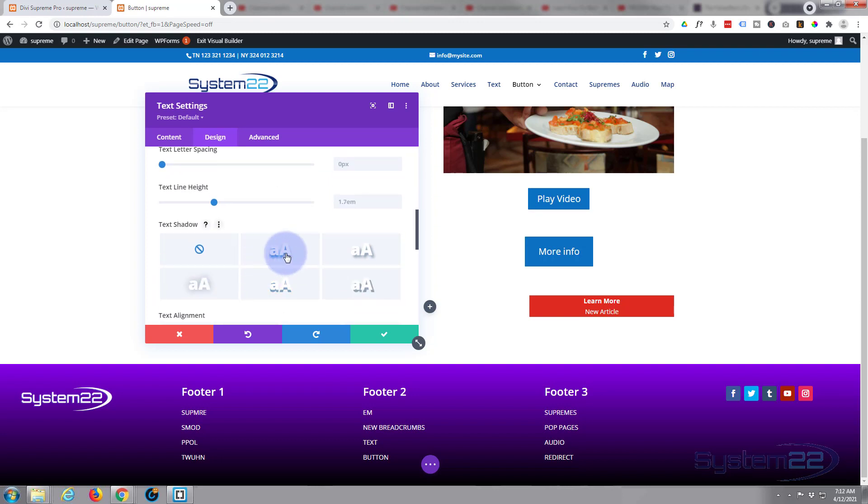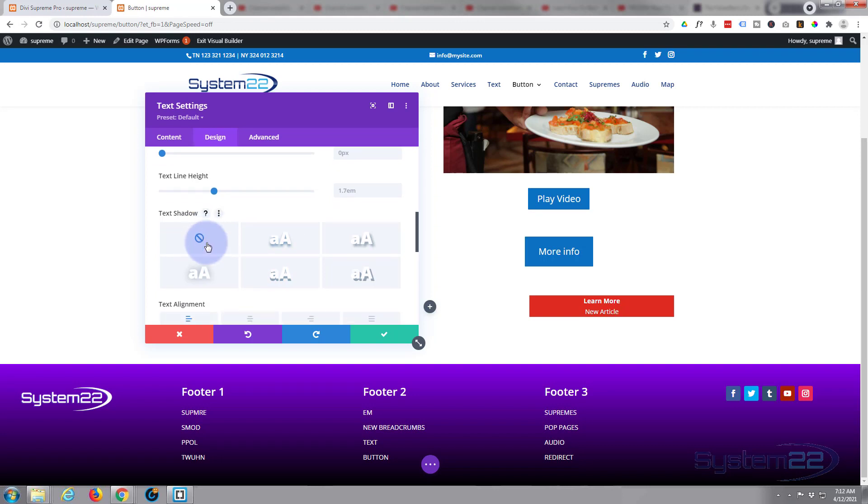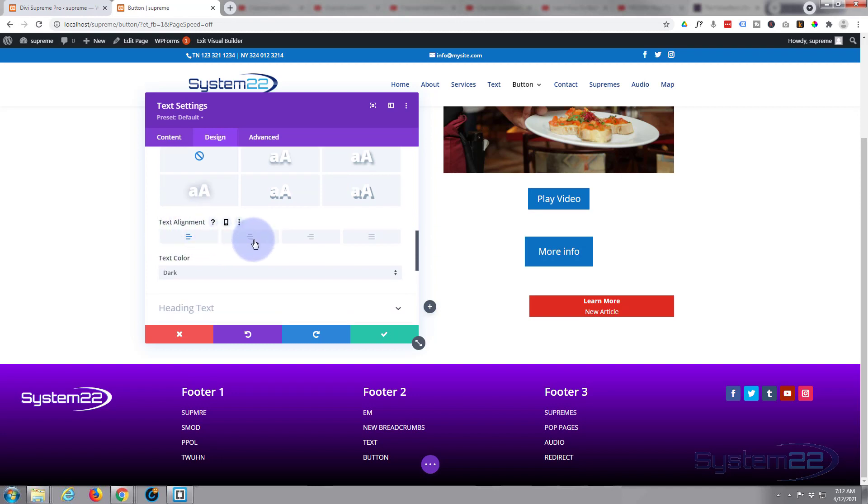You can add a bit of text shadow if you want it to stand out on the background a bit more. That's entirely up to you. I'm going to leave mine off. Text alignment, well we've already done that. We've put it in the middle.